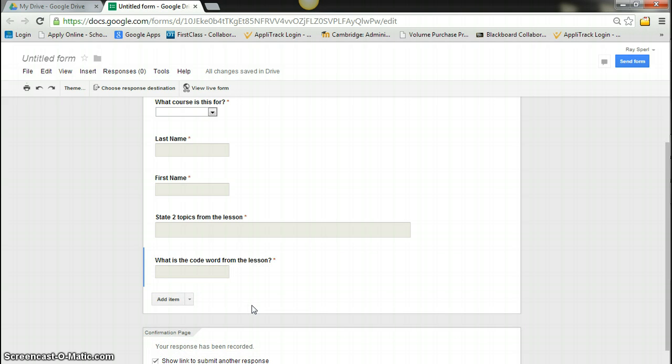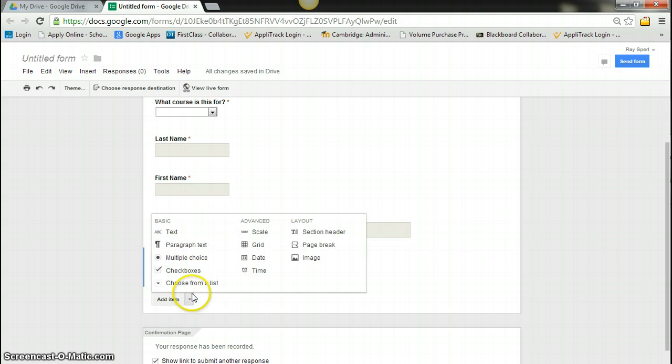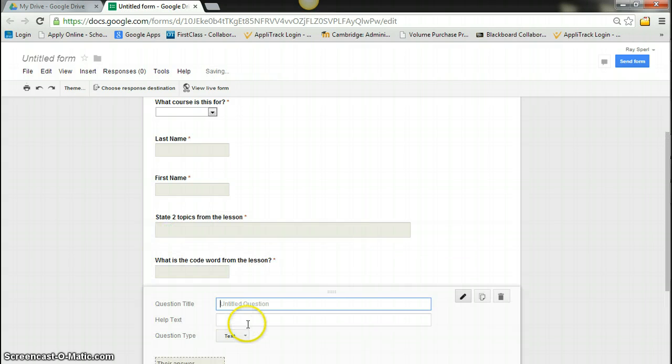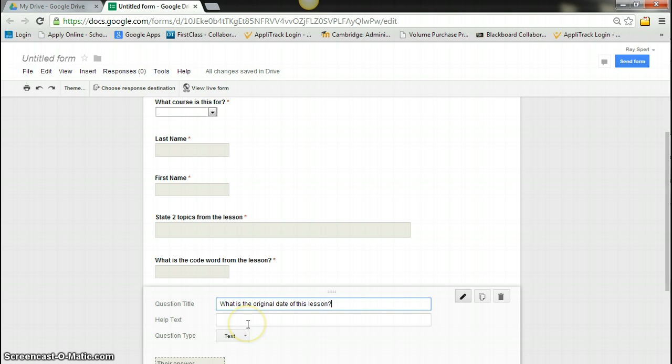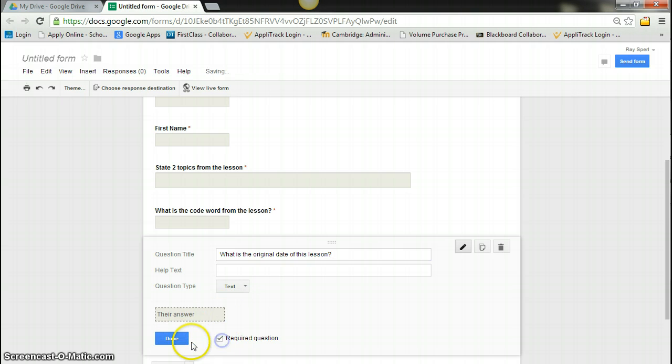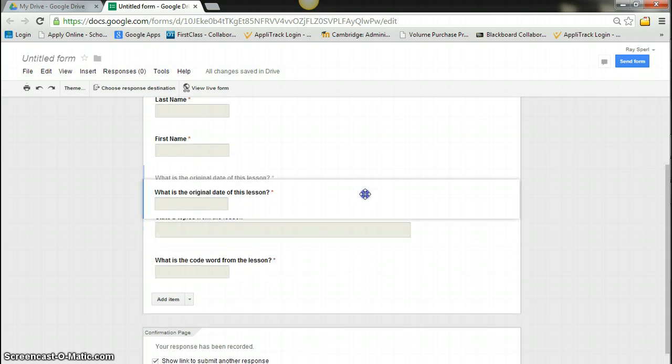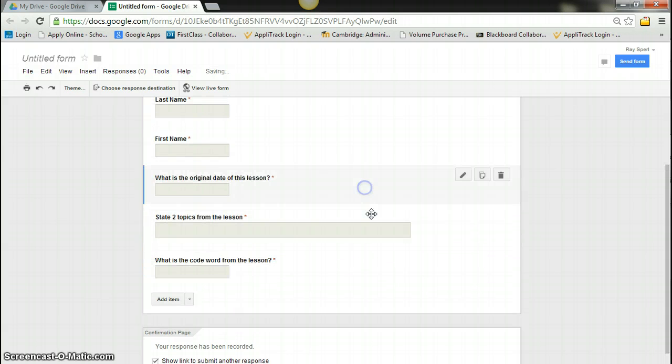And I can add some other things. Maybe up here I want to add an item. And I want to say something like what is the original date of this lesson. Try to make them do some note keeping here for me. I'm going to say done. I can move this up so it's underneath their name.